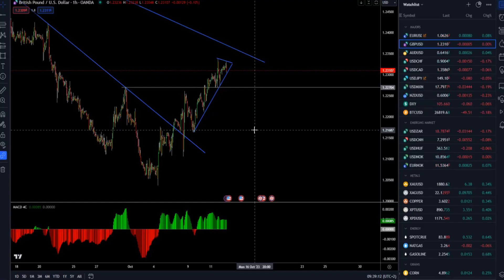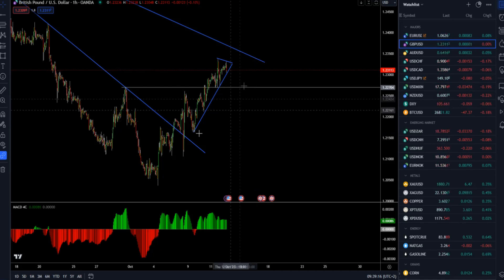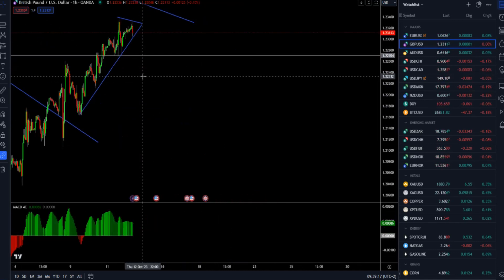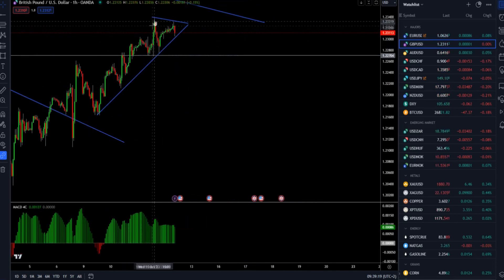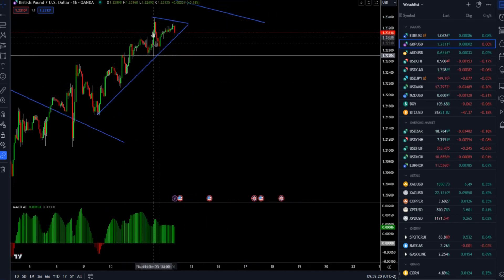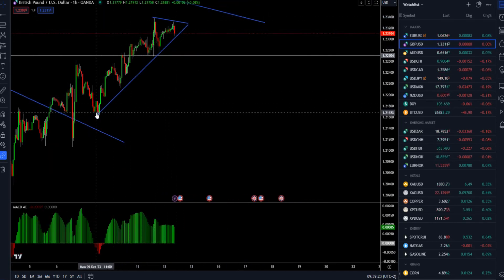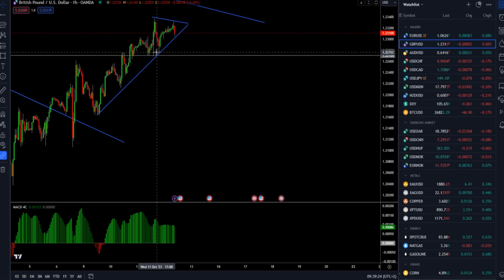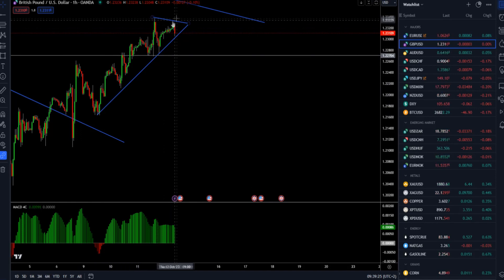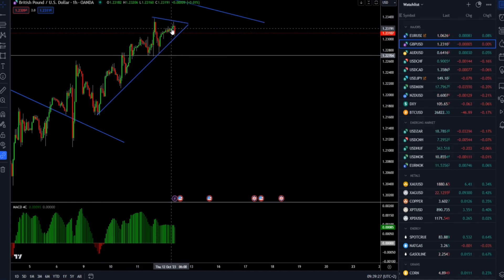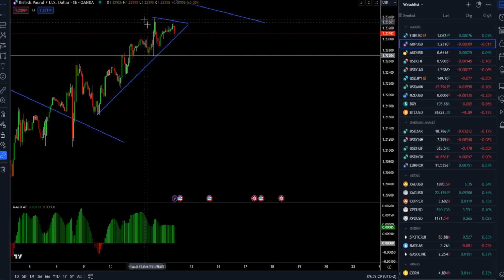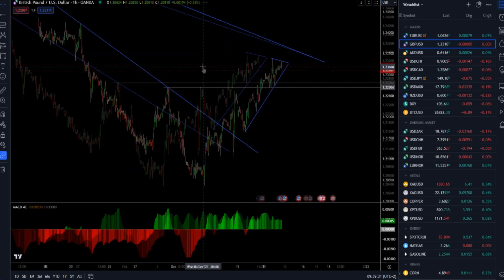I'll start with British pound versus US dollar on the hourly time frame. What we have here is the market building basically a contraction. We can see a series of higher lows, but now we are trying to set up kind of the first lower high, and the market is stuck in this consolidation.